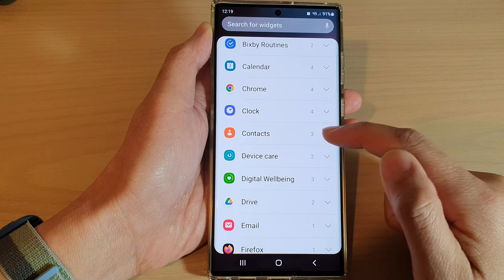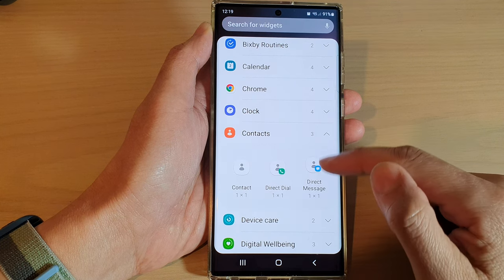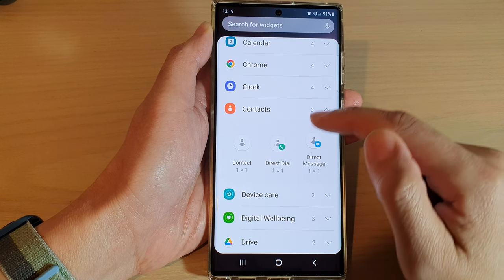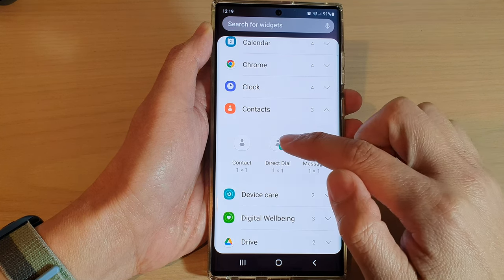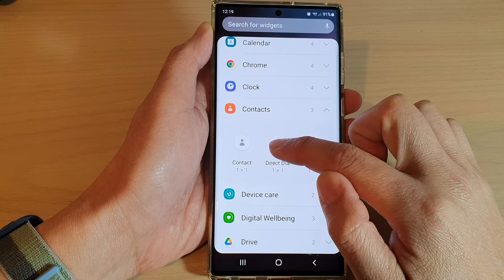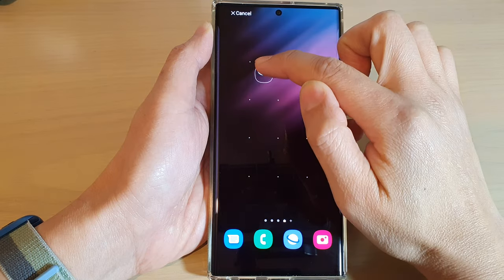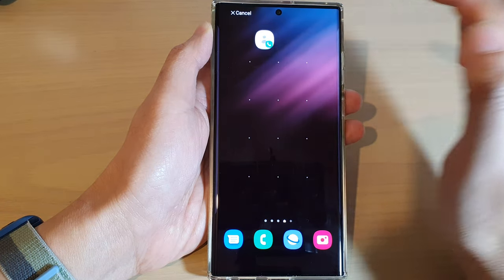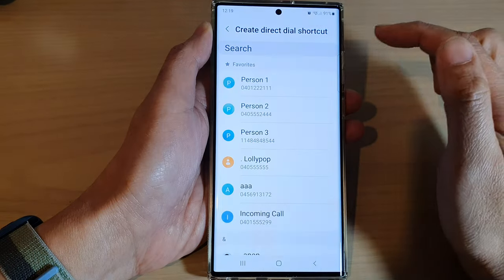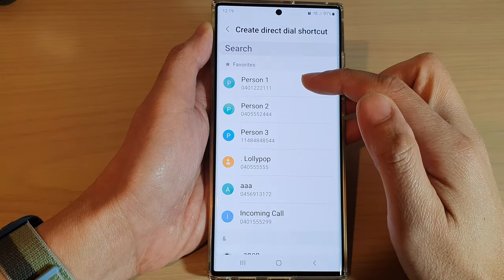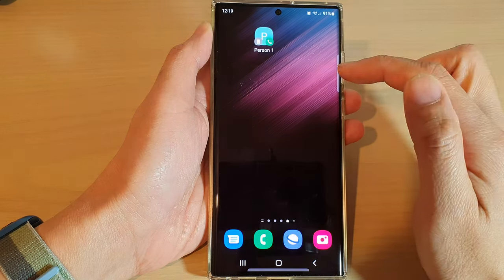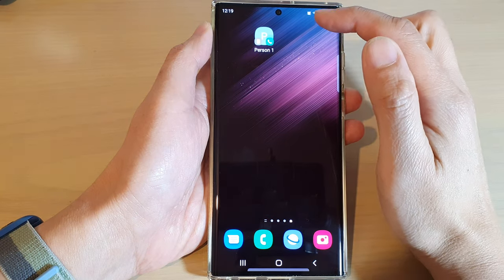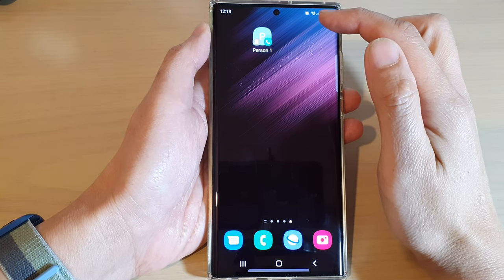Next, touch and hold on the direct dial widget and drag it to the home screen and let go. Then select a contact that you want to use and that's it.